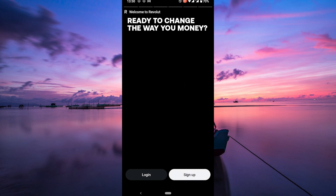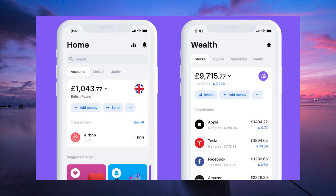You'll need to provide some basic information like your name and email. To keep things secure, Revolut will ask you to verify your identity. This usually involves taking a photo of your ID and maybe a quick selfie. It's all done in the app and it's a breeze.